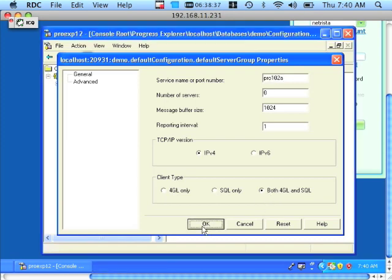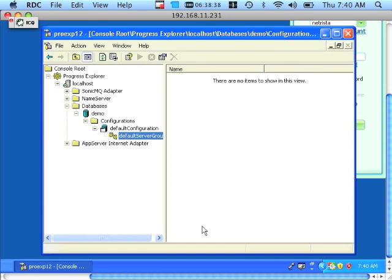Click OK. At this point, we know our version, we know that our database is running, we know that it's running in sockets, and we know that it's running in mixed mode. So we are free to exit out of the Progress Explorer.